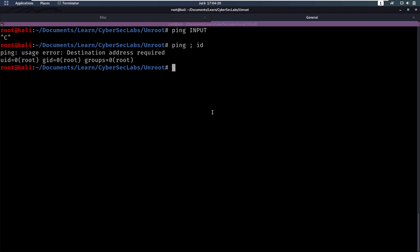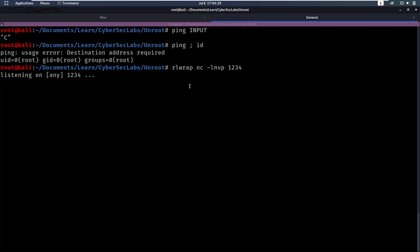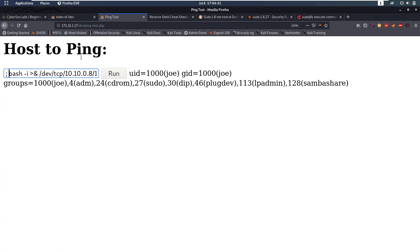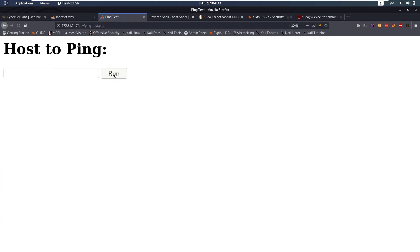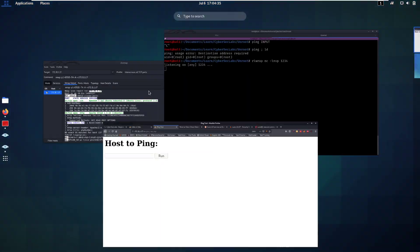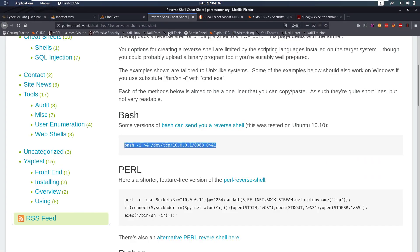Let's also listen for this connection with netcat: rlwrap nc -lnvp 1234. Now we're listening on that port. We run it, but that didn't work. So let's move on.